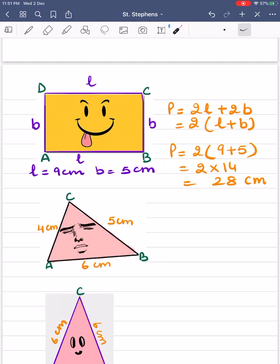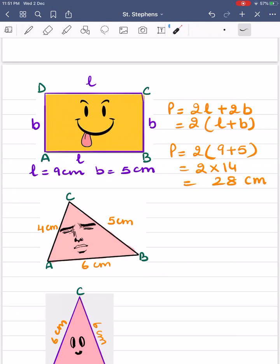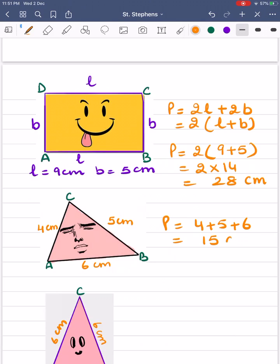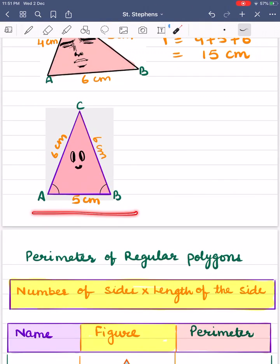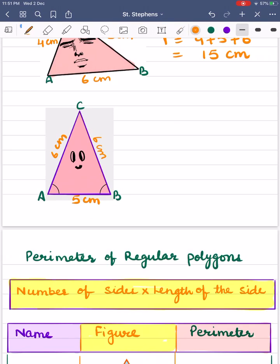Now the next figure is of a scalene triangle. In a scalene triangle, all sides are unequal, so perimeter is the sum of the length of all its three sides. Perimeter = 4 + 1.5 + 6 = 5 + 6... wait, = 15 centimeters (wait, 4 + 1.5 + 6 equals 11.5 cm as stated). Now an isosceles triangle is also an irregular polygon, so perimeter is the sum of the lengths of its three sides: 6 + 6 + 5 = 17 centimeters.